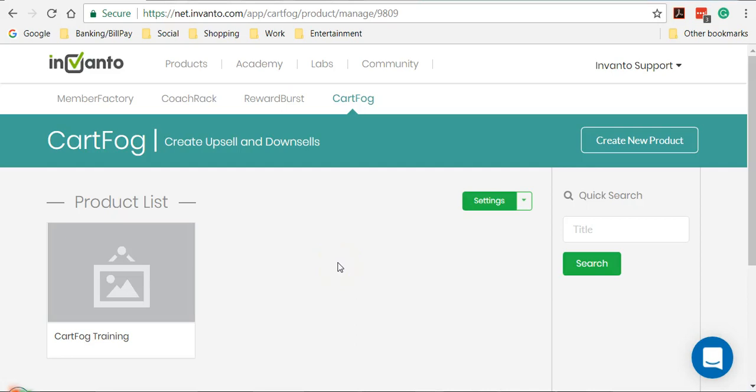Welcome back. In this video, we are going to see how we can use the funnel feature of CardFog to add an upsell, downsell, or a bump order to your main product. What this allows you to do is offer additional products whenever a customer purchases your main product. Let me show you how you can use the funnel feature right away.